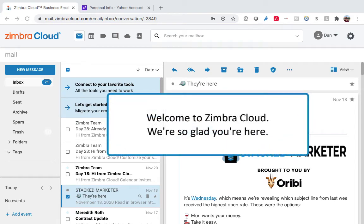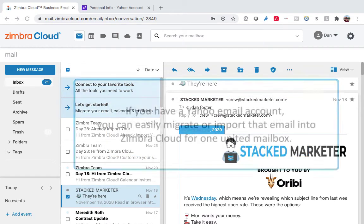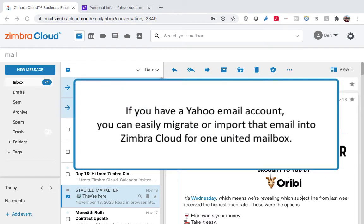Welcome to Zimbra Cloud! We're so glad you're here. If you have a Yahoo email account, you can easily migrate or import that email into Zimbra Cloud for one united mailbox.